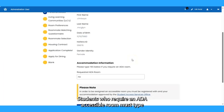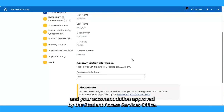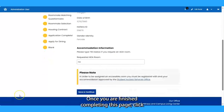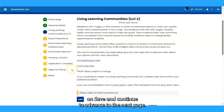Students who require an ADA accessible room must type the word Yes or No. In order to be assigned an accessible room, you must be registered with and your accommodation approved by the Student Access Services office. Once you are finished completing this page, click on Save and Continue to advance to the next page.